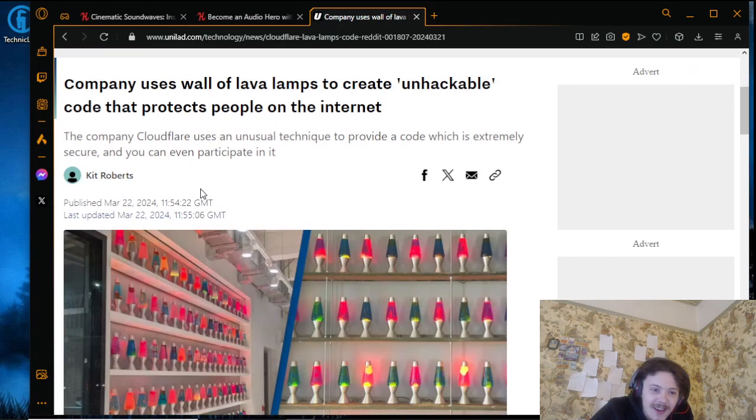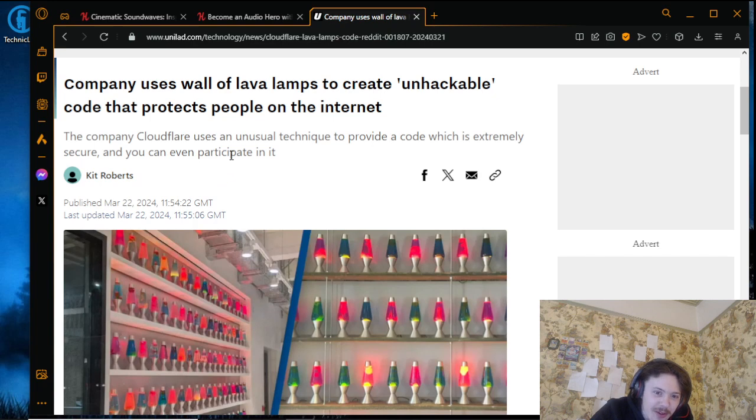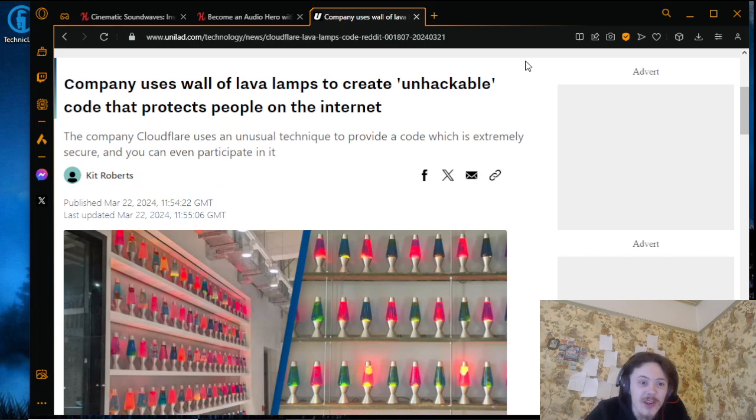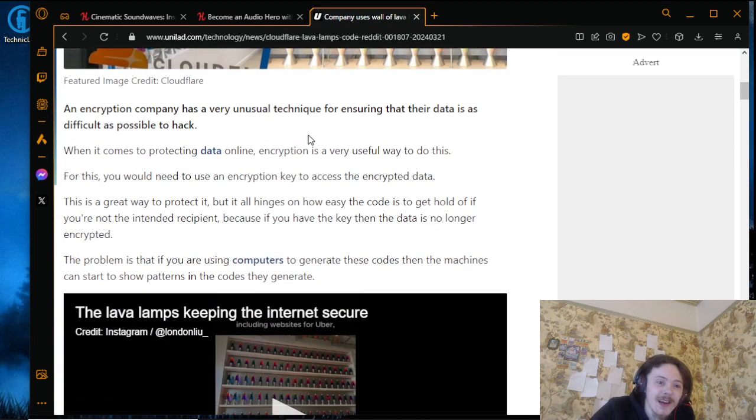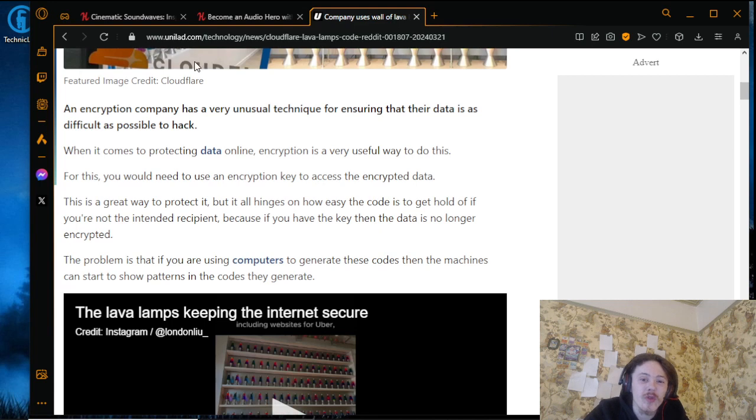Take a look at this - Cloudflare uses an unusual technique to provide code which is extremely secure, and you can even participate in it. An encryption company has an unusual technique for ensuring that their data is as difficult as possible to hack.